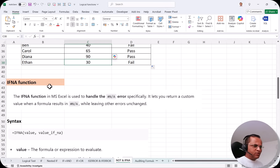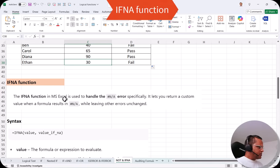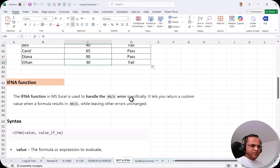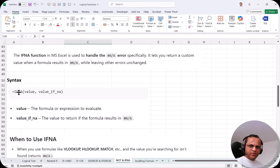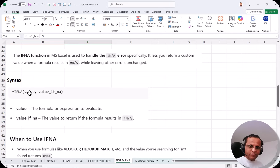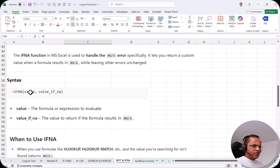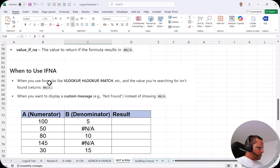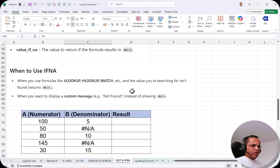Now the second function in this video is the IFNA function. The IFNA function in Microsoft Excel is used to handle the NA error specifically — that is, the 'not available' error. It lets you return a custom value when a formula results in NA, while leaving other errors unchanged. The syntax is: equals IFNA, open bracket, put a formula or expression, and if that formula returns an NA error you can specify a custom message to display. We commonly use IFNA with VLOOKUP, HLOOKUP, and MATCH functions.